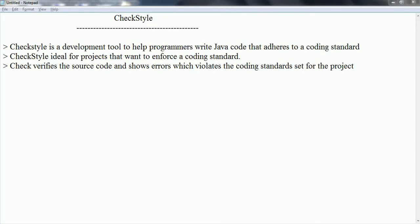Hi guys, this is Shivarati. Welcome to the session on CheckStyle. In this session I'm going to explain what is the use of CheckStyle, how to integrate the CheckStyle plugin with Eclipse, and how to analyze the project using CheckStyle. CheckStyle is a development tool which is going to help programmers write Java code that adheres to a coding standard.